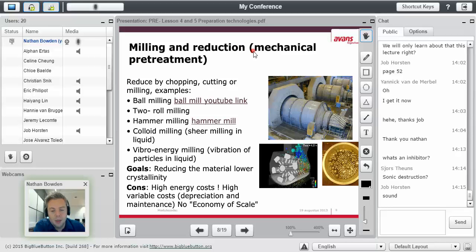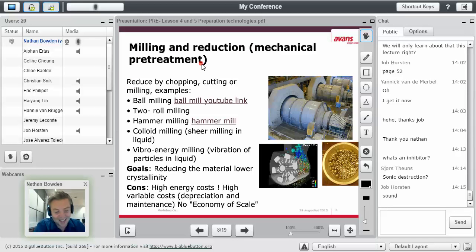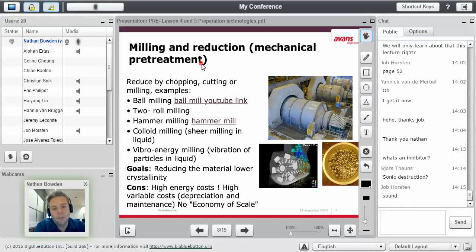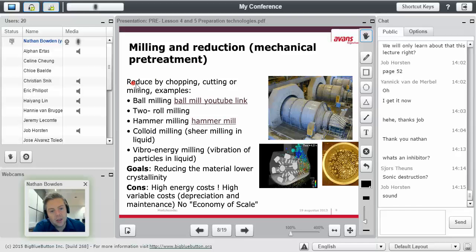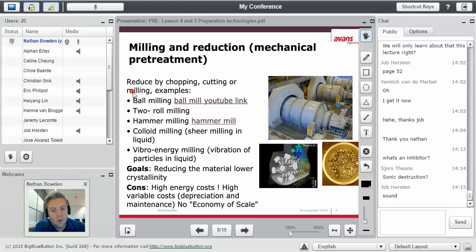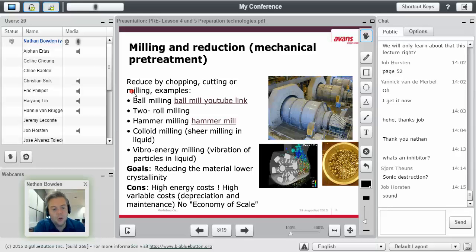So milling, what is milling? Maybe you've heard of windmills. This is the Netherlands. You've probably heard of windmills. But a mill, there are lots of different types. A mill is, you're reducing it by either chopping, cutting, or grinding. So the original windmills, they would put grain on this stone, and this stone would go around underneath another stone, and it would crush grains.